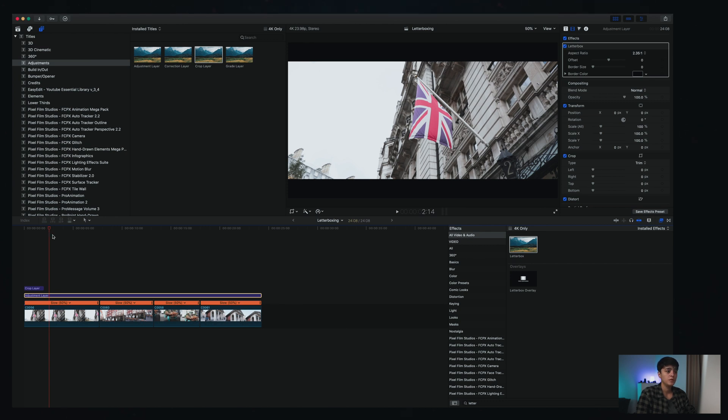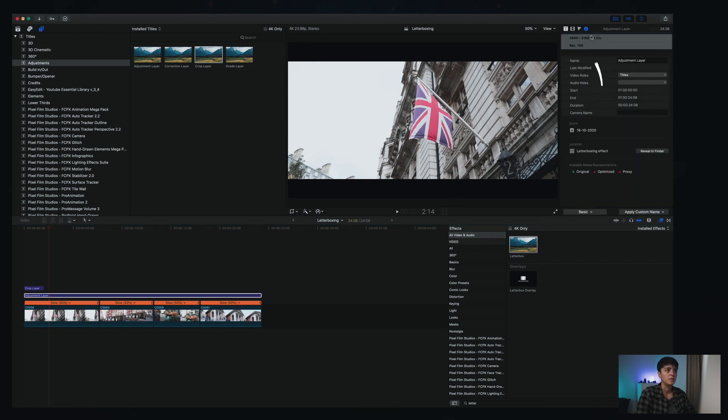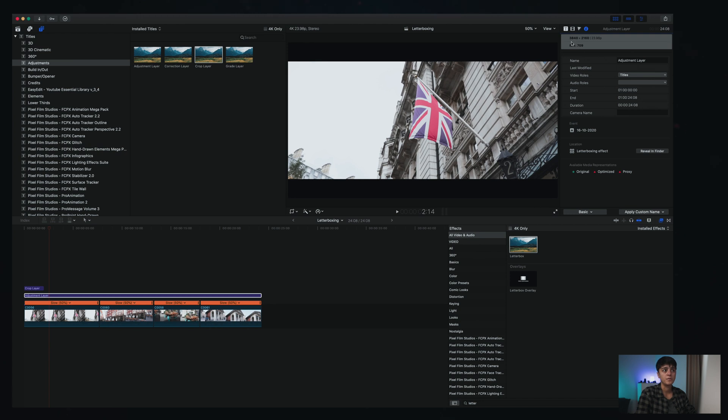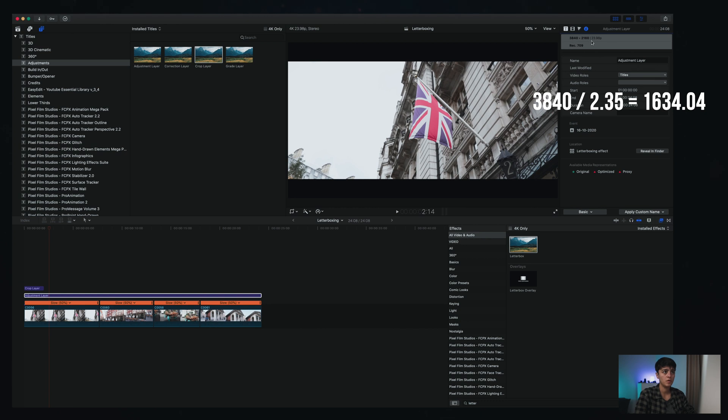If you want to do the opposite, so instead of having them opening up you want them to be sliding down, what you're gonna need to do in addition is that similar to when you came here to the information about your footage, you just need to understand what is the biggest size of your picture. The vertical axis needs to be 2.35 times smaller than this one, so in my case it would be 1634.